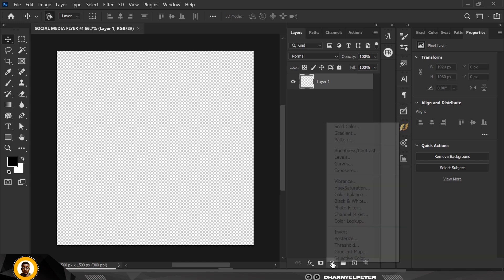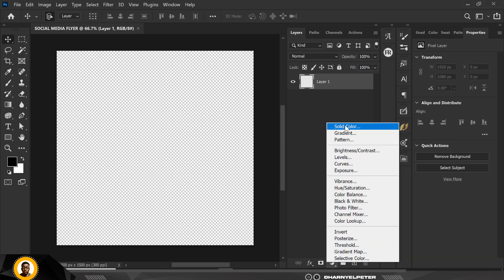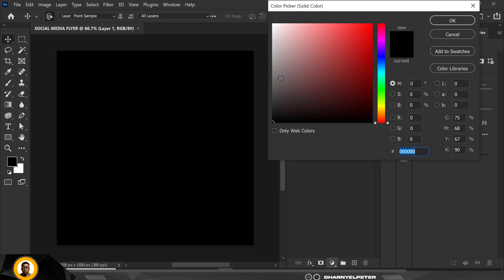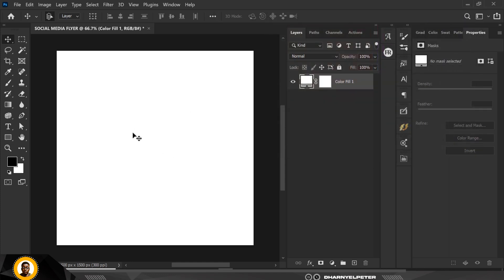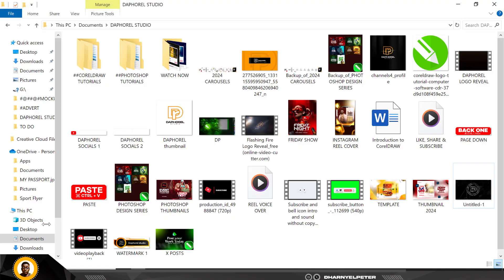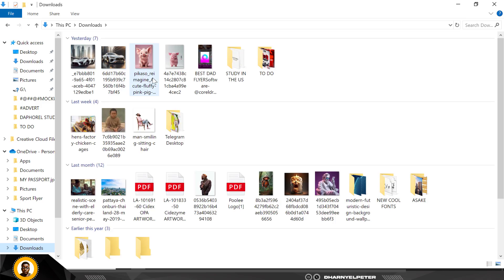The next thing we're going to do is click on Adjustment Layer and click on Solid Color. This time my background I'm going to be using solid white. Just copy my color code and you can use it too for yours.